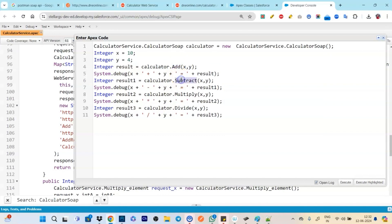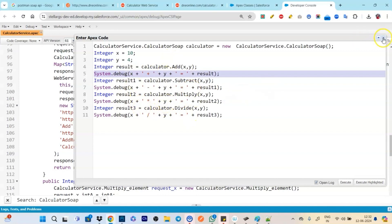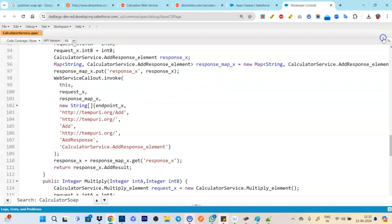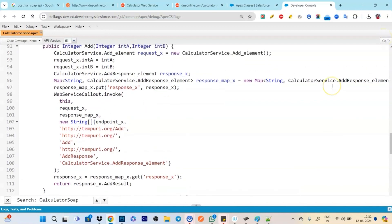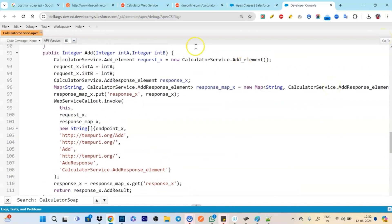And let's see add for instance. So you see it is doing the whole callout and let's see how exactly it works.